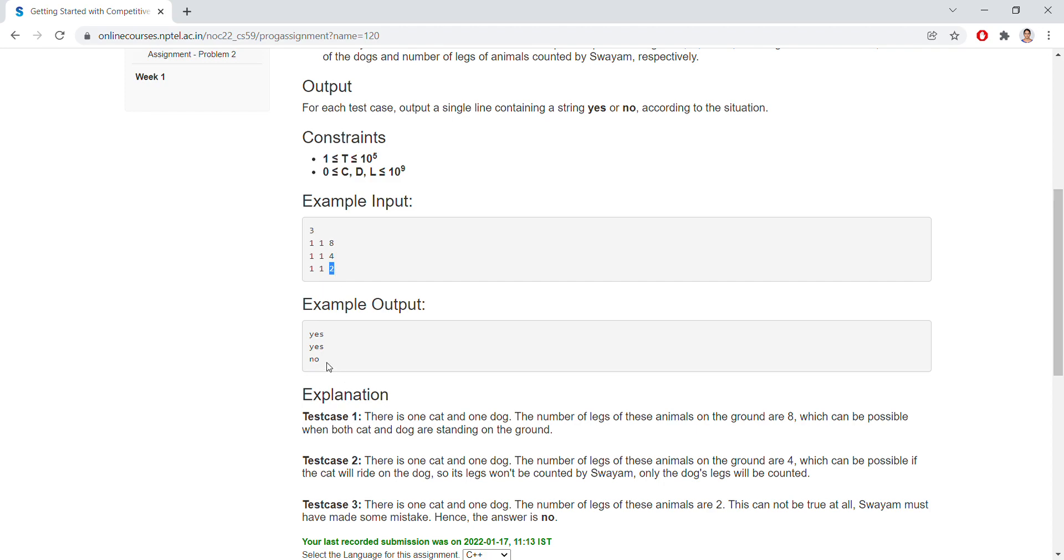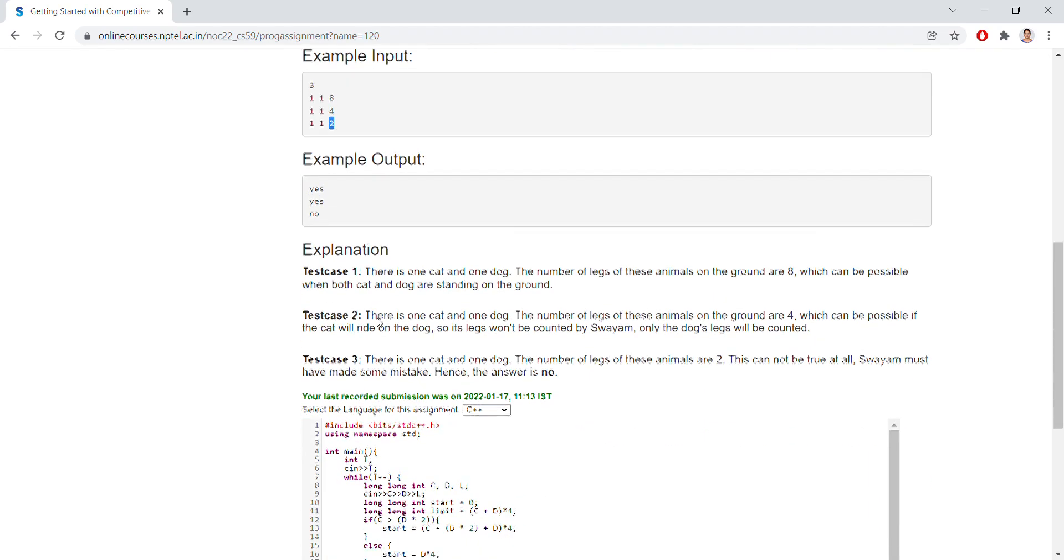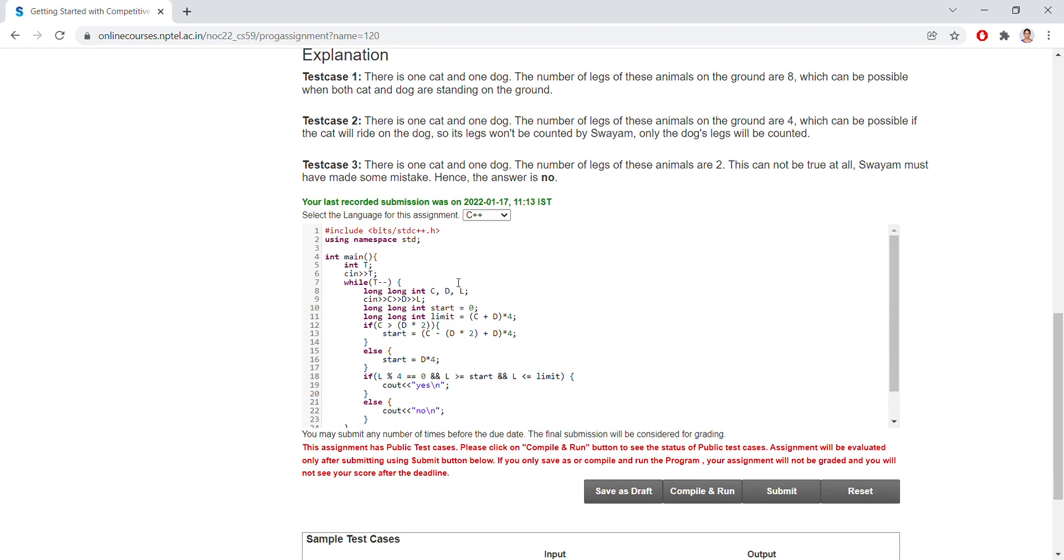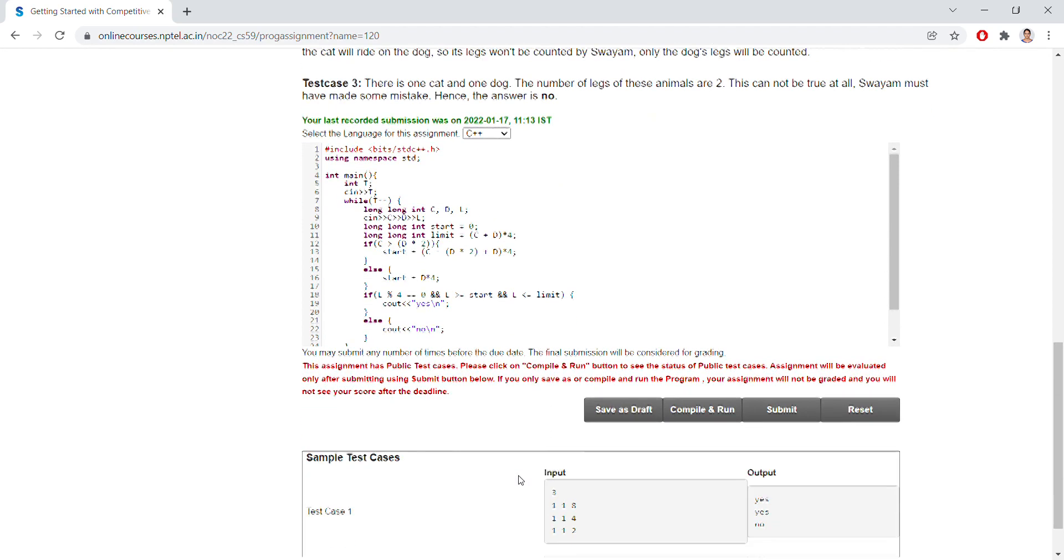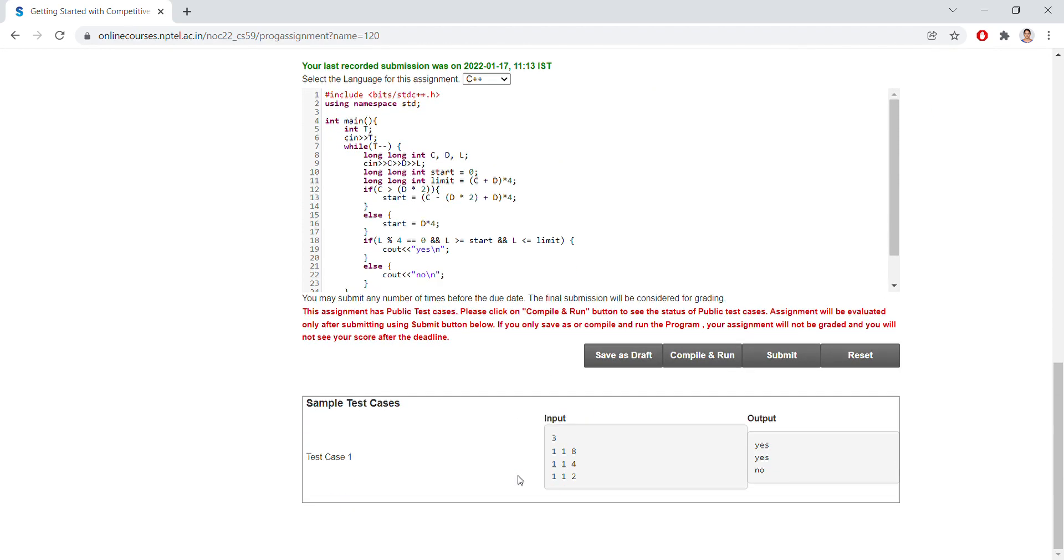These are the test cases given, and we need to solve this. We need to write the code, run the code, and pass the test cases.